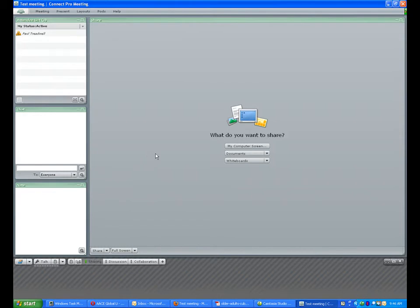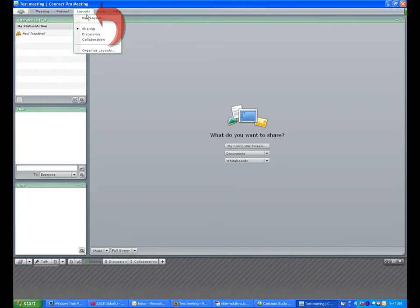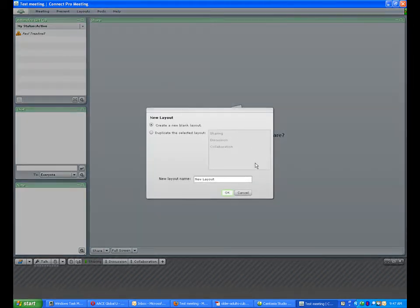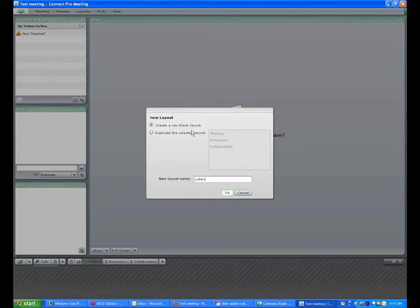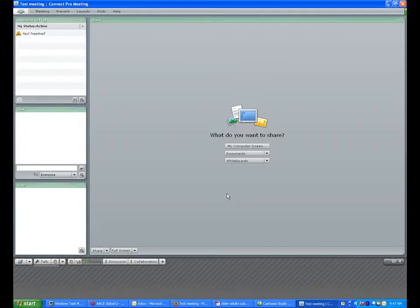We're going to go over the process of creating a new layout called the lobby. First, I'll go to the layouts menu and create a new layout. We'll name it 'lobby' and click OK. We're creating a blank layout because we're going to add some pods to it.